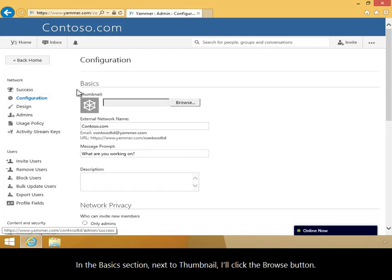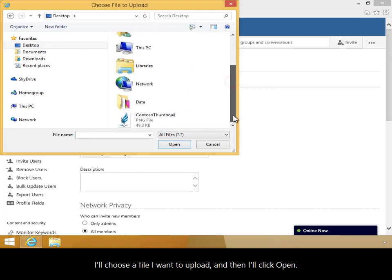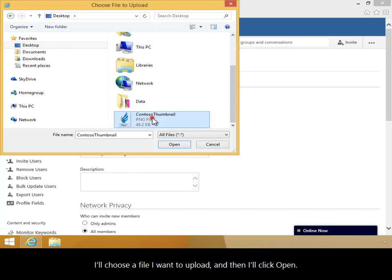In the Basics section, next to Thumbnail, I'll click the Browse button. I'll choose a file I want to upload and then I'll click Open.